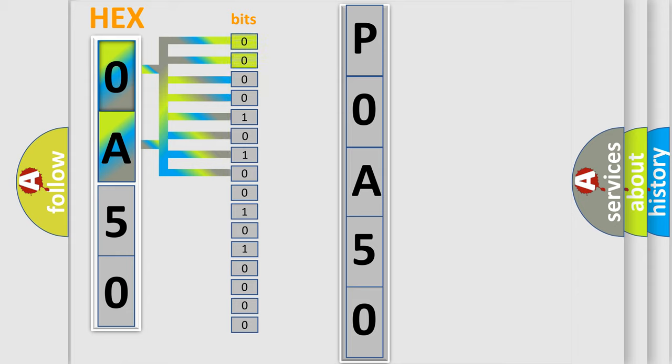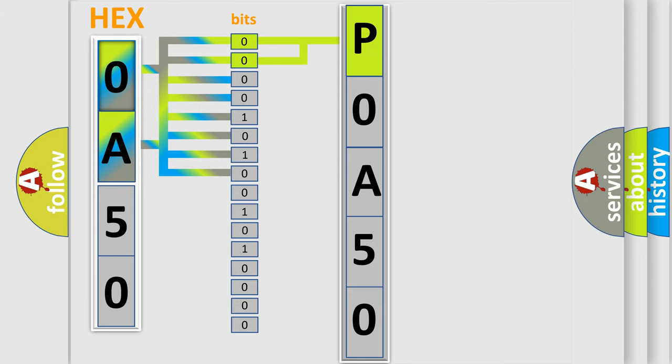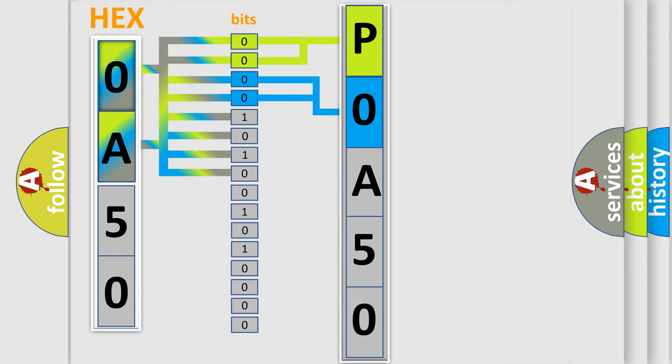By combining the first two bits, the basic character of the error code is expressed. The next two bits determine the second character. The last bit styles of the first byte define the third character of the code.